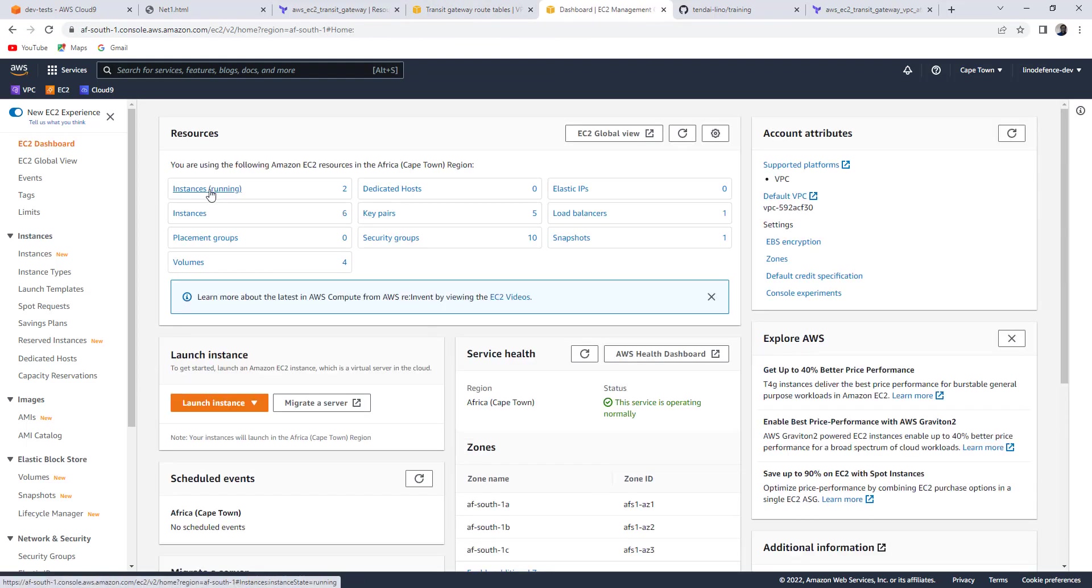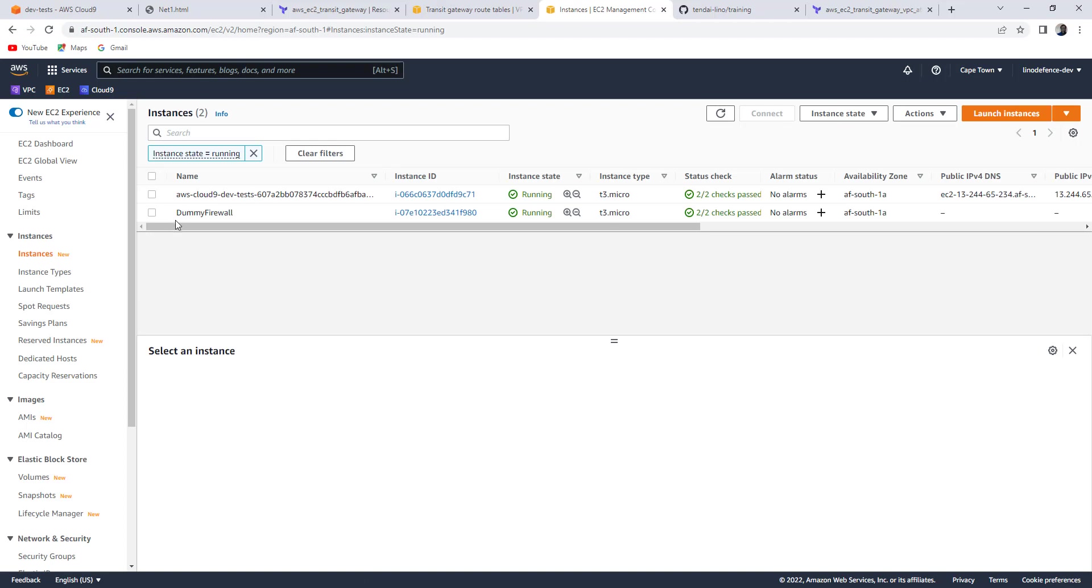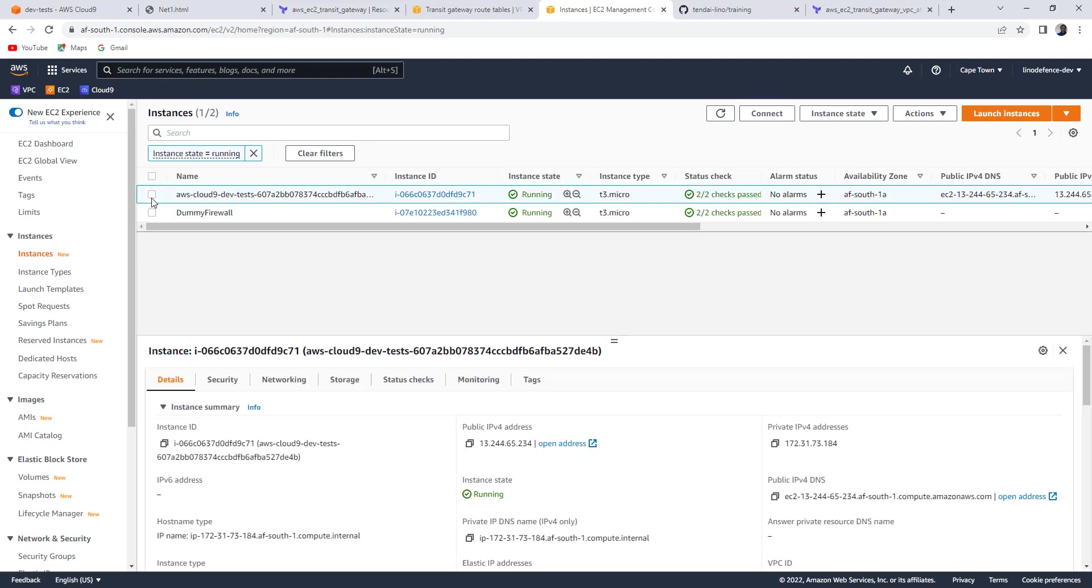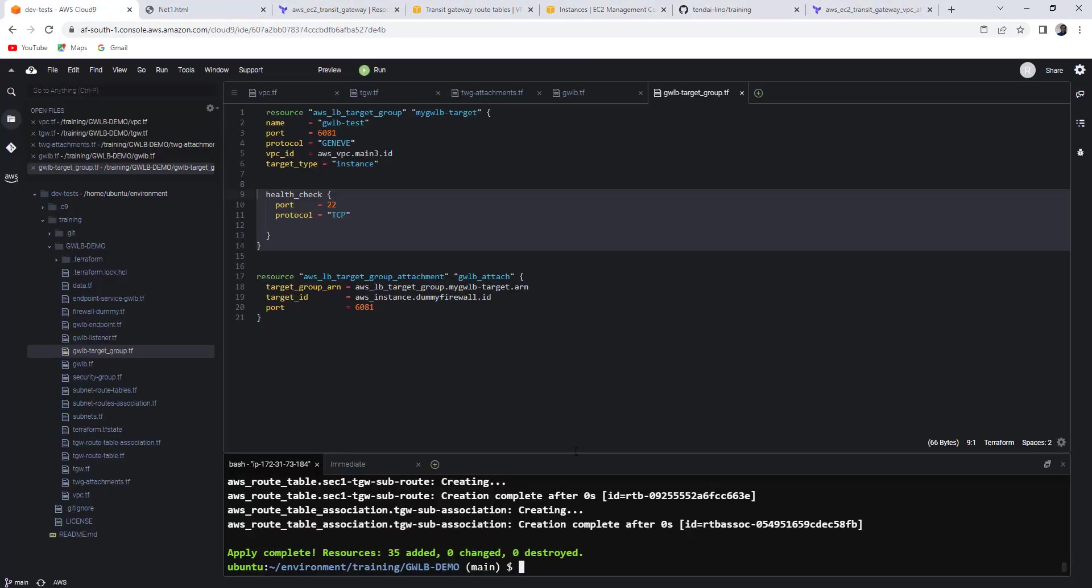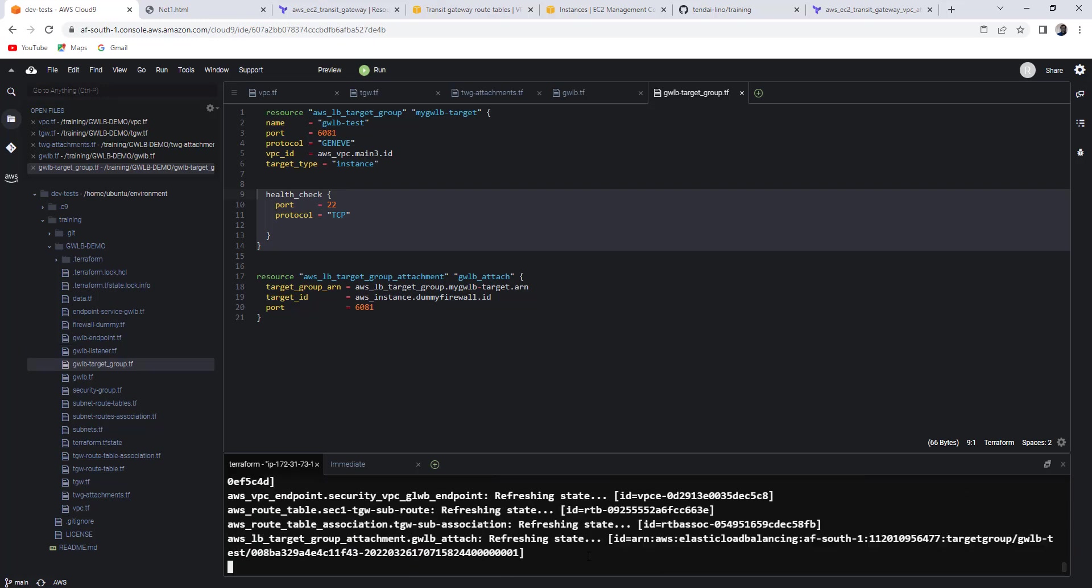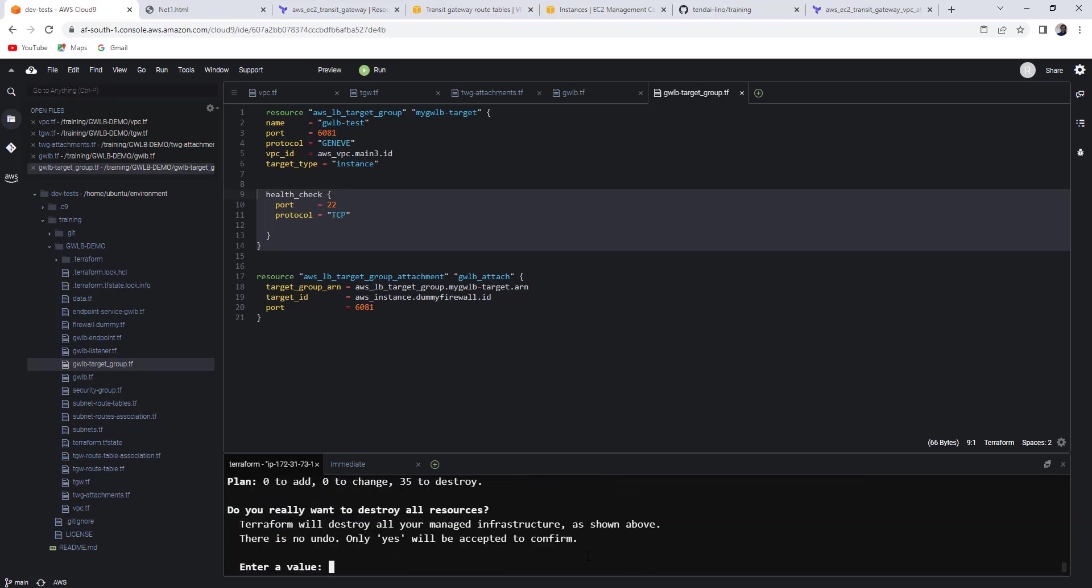So I've got my instances running. Okay. This is the firewall. The firewall. I'm calling it a dummy firewall. It was just an EC2 instance. This is my Cloud9. Let me destroy my infrastructure. And it's easiest running Terraform destroy. I agree to that. 35 resources are going to go.